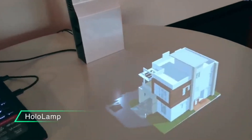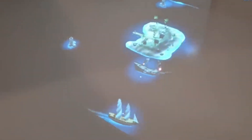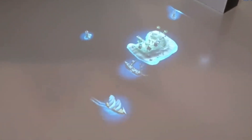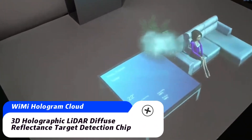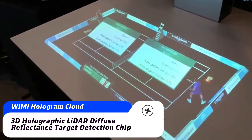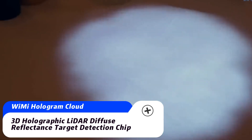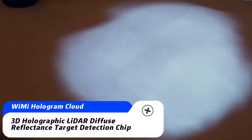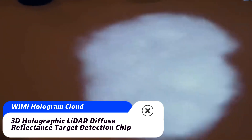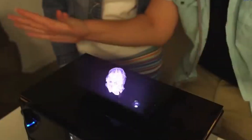Laser LiDAR systems typically use laser pulses to scan and measure holographic 3D point locations in space relative to the sensor. These systems can emit thousands or tens of thousands of laser pulses per second, creating a holographic 3D point cloud of data. Diffuse reflection leads to deviation in the holographic 3D point cloud data, resulting in inaccurate or misjudged results — this is the diffuse reflection problem of the laser LiDAR system.